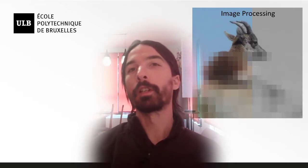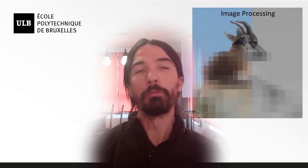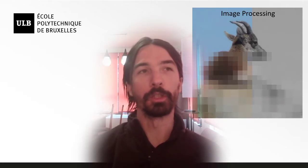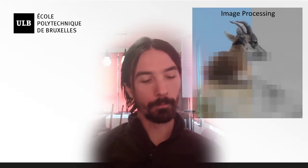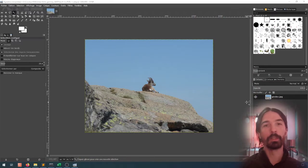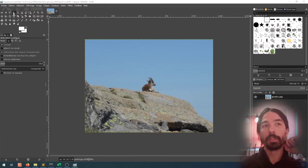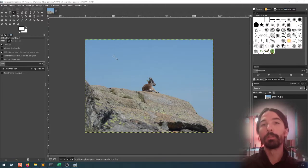So the problem that we are going to be looking at is the magic wand that you can find in tools such as Photoshop or GIMP or most image processing tools. So if we take a look here, this is GIMP, at the magic wand tool, what does it do?